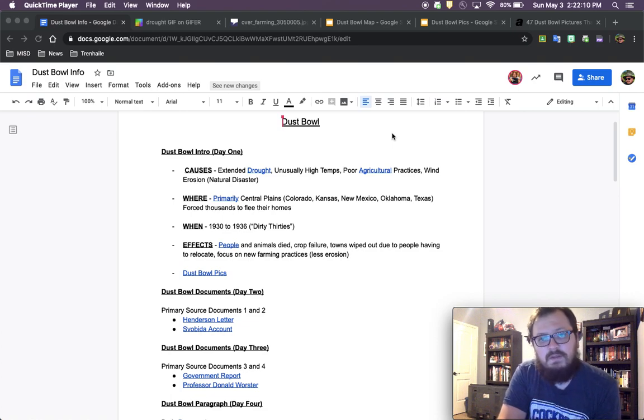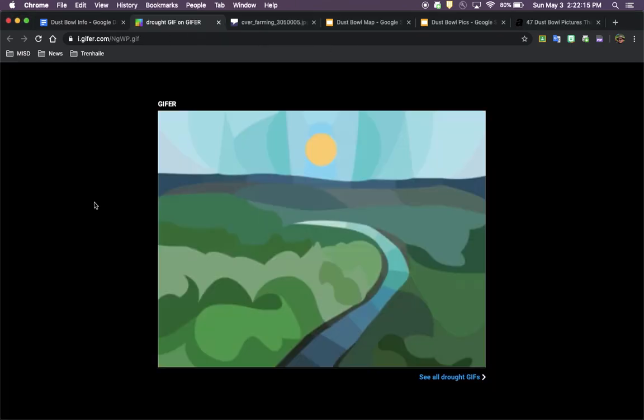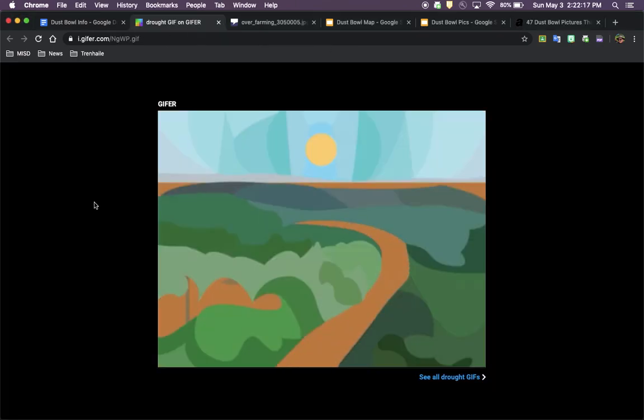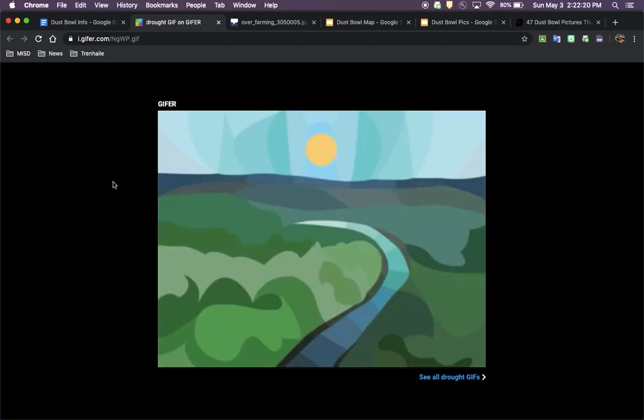But very quickly, the causes are an extended amount of drought, so a lack of water. This gif is going to show you that. You have beautiful green, you have water, and then the water runs out, everything dies. That's an extended drought.